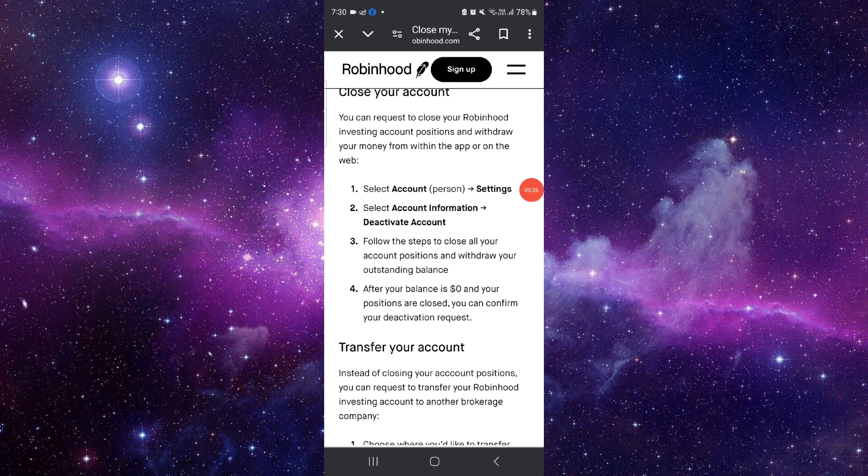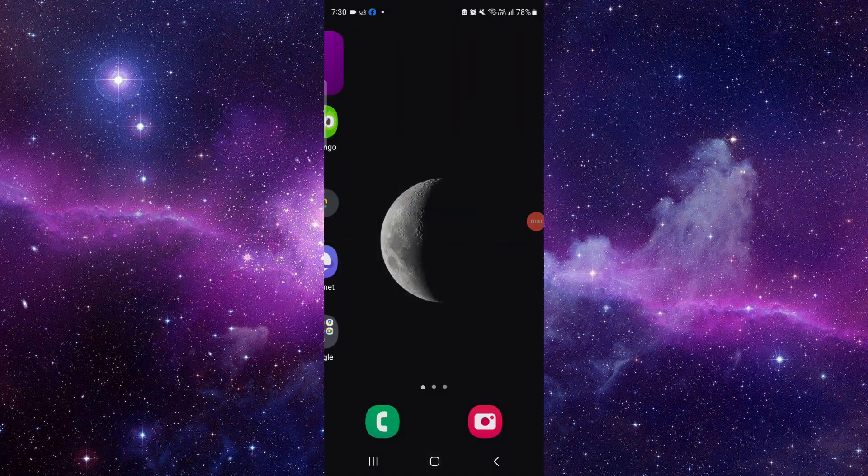After then you can go to the accounts and then go to the setting and then you can deactivate and delete, so it will be done.